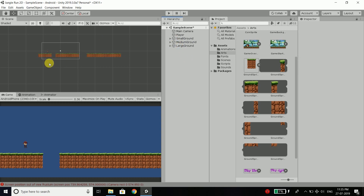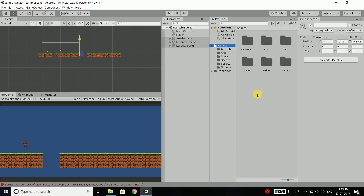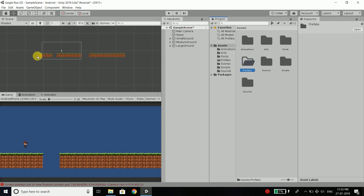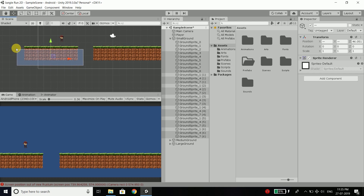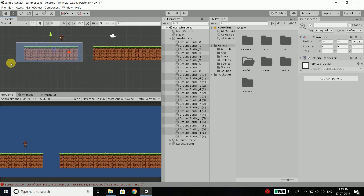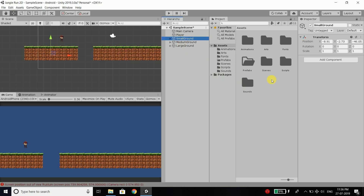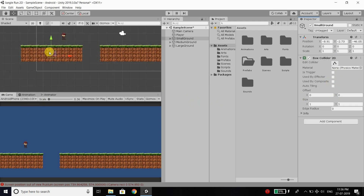Now we are building an endless running game, so these platforms will be generated repeatedly. To store platforms in Unity we create prefabs, so inside our assets folder we will create a new folder — name it prefabs. One thing I forgot is I need to add a box collider to our platform, or else it will not behave as a platform because our player needs to stand on it. So select small ground and add component, search box collider 2D.